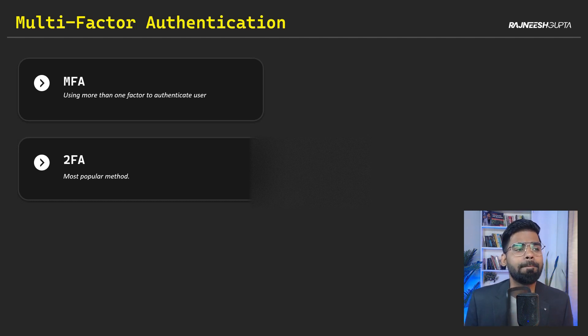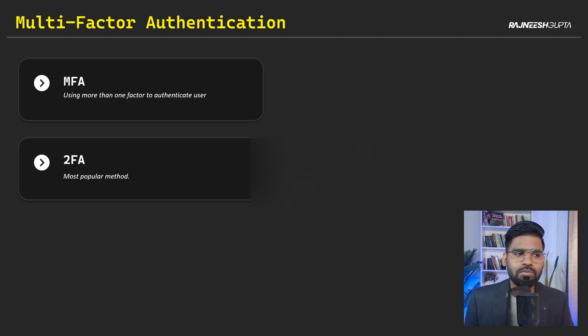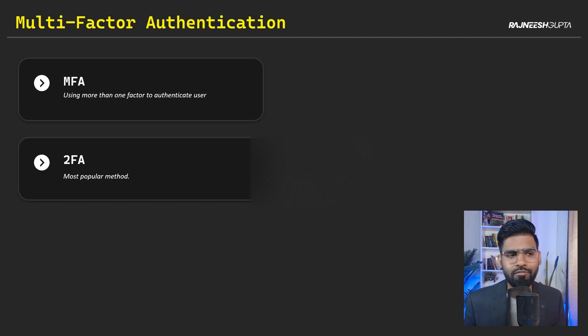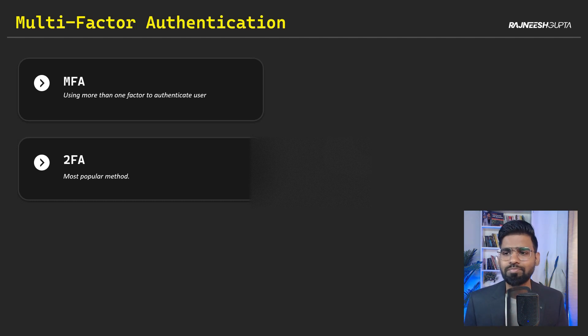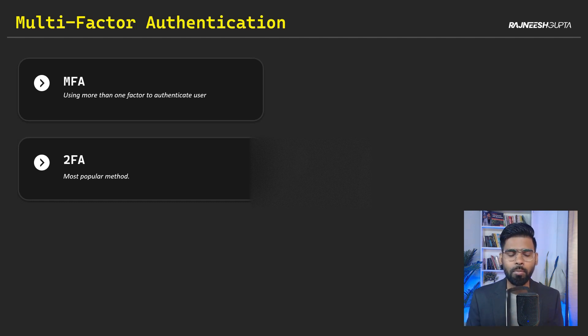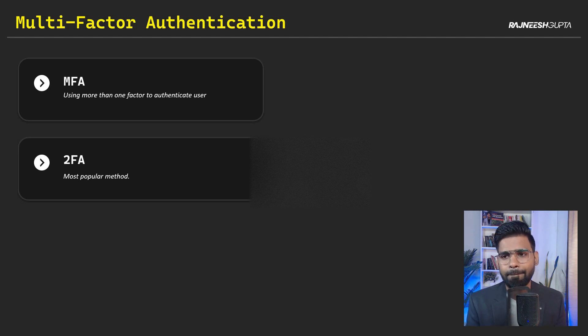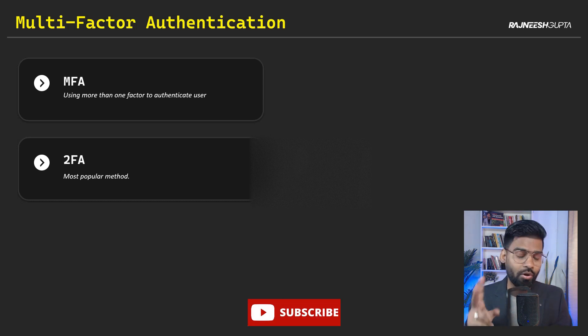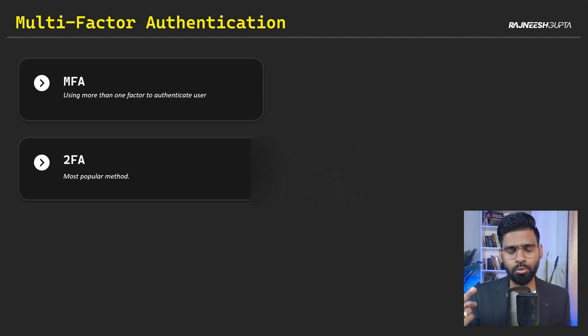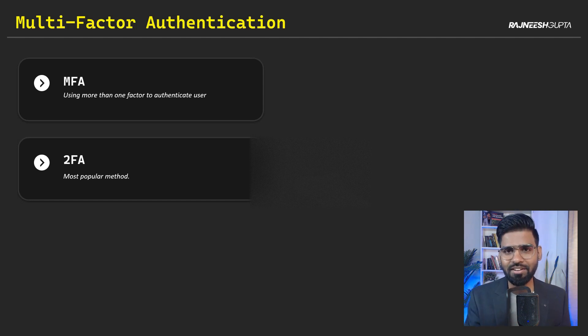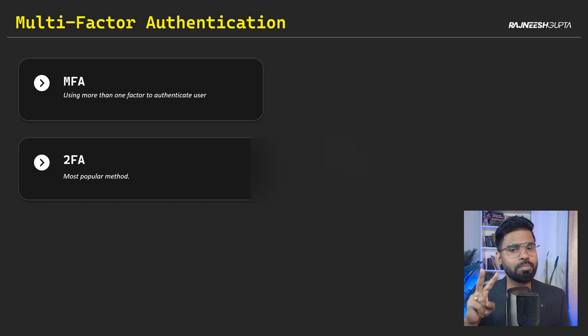Now, multi-factor authentication, also generally we say MFA, is whenever we make use of more than one factor to authenticate a user. What we need to understand is there is one of the more popular ways of authentication as well. Usually in the organization, we make use of two-factor for authentication. That means making use of two factors for authenticating a user. Maybe it's a password and a token, or password and something else. So there has to be two factors.